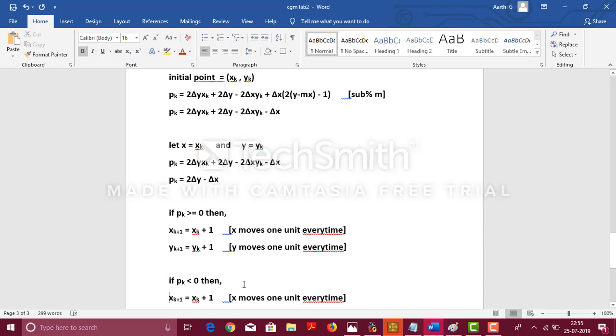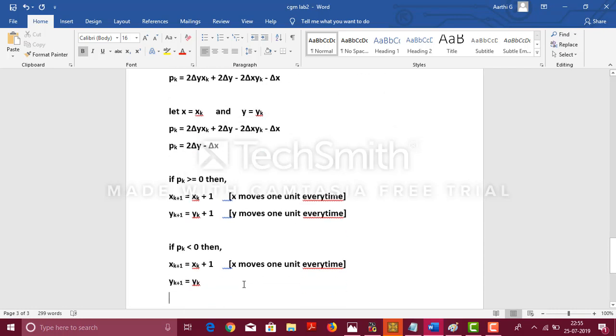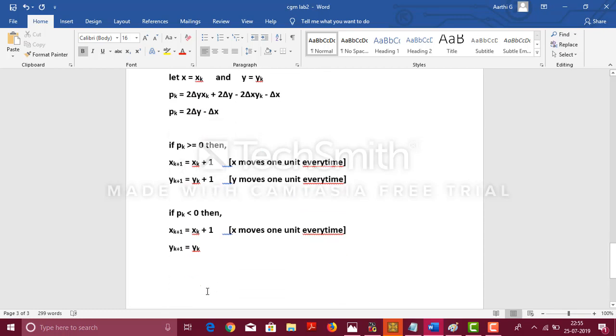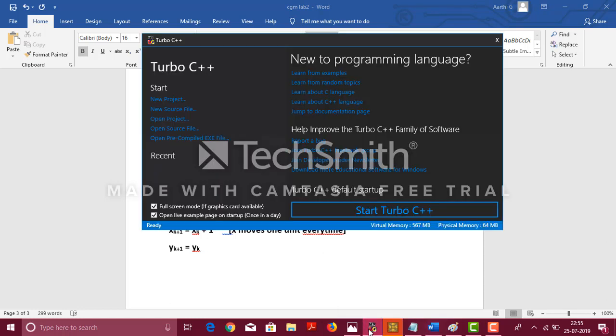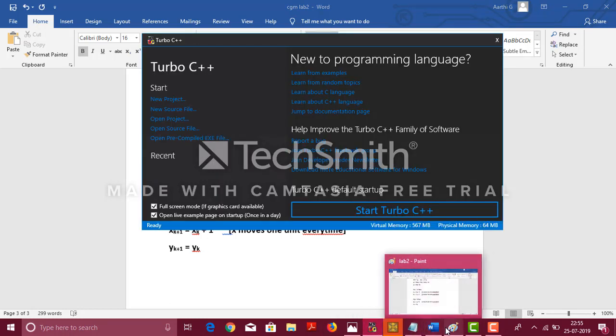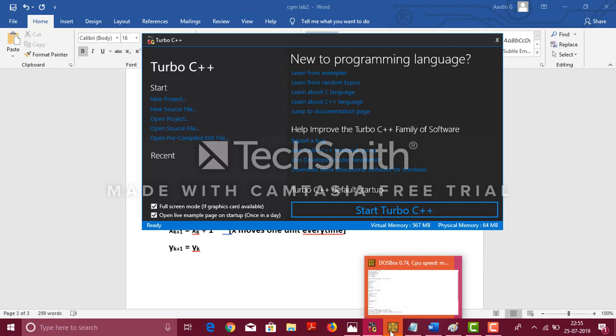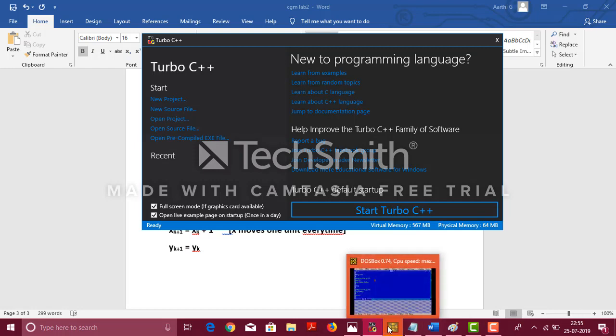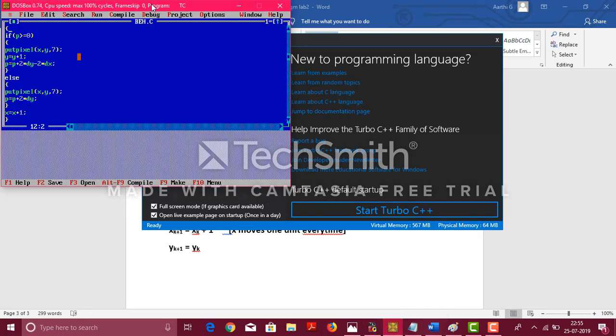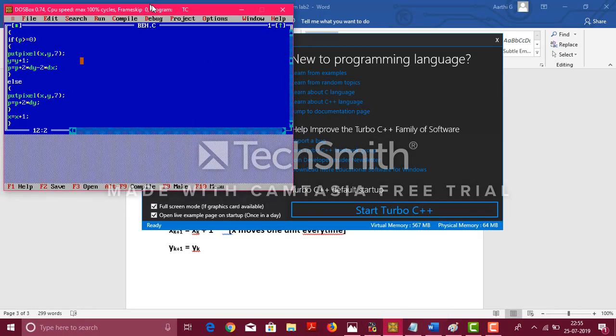Suppose, if pk is less than 0, then only the x coordinate moves 1 unit every time, whereas the y coordinate stays the same. Now, let us move on to the coding part. We have done it in Turbo C. I will be showing you the coding.